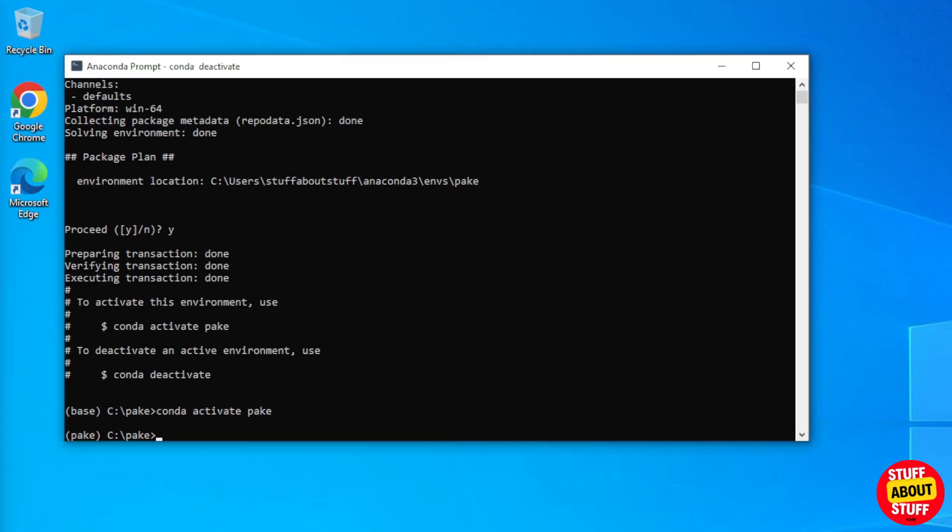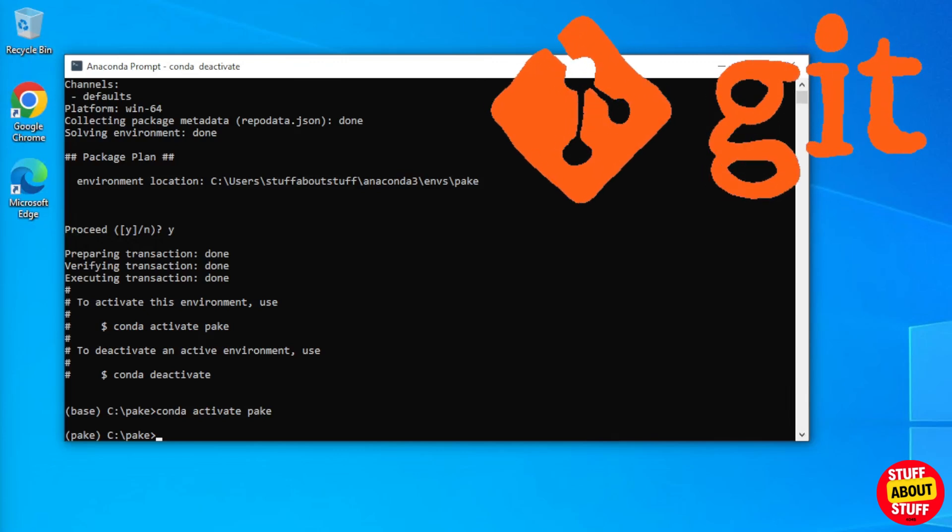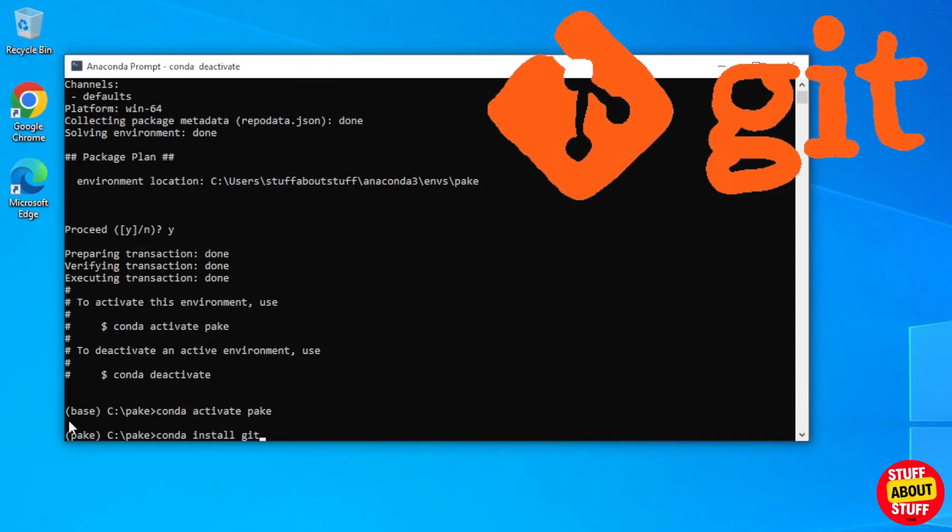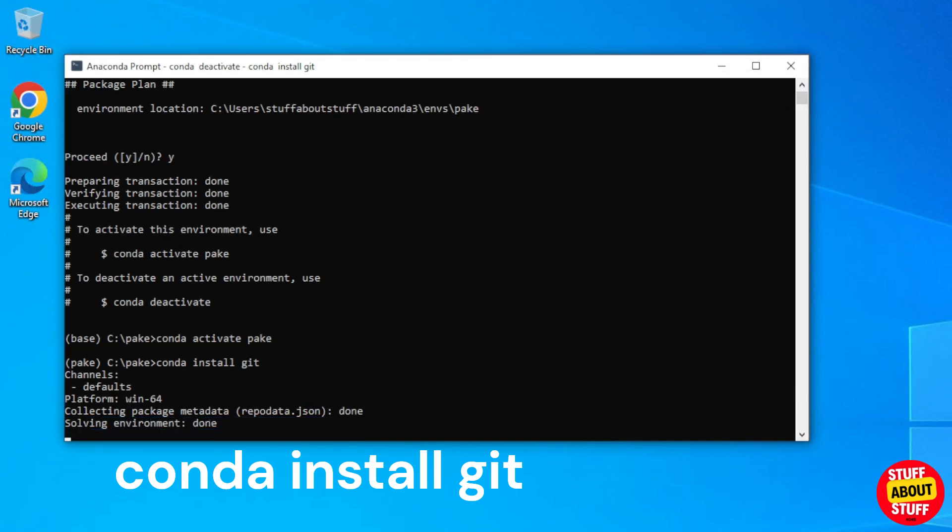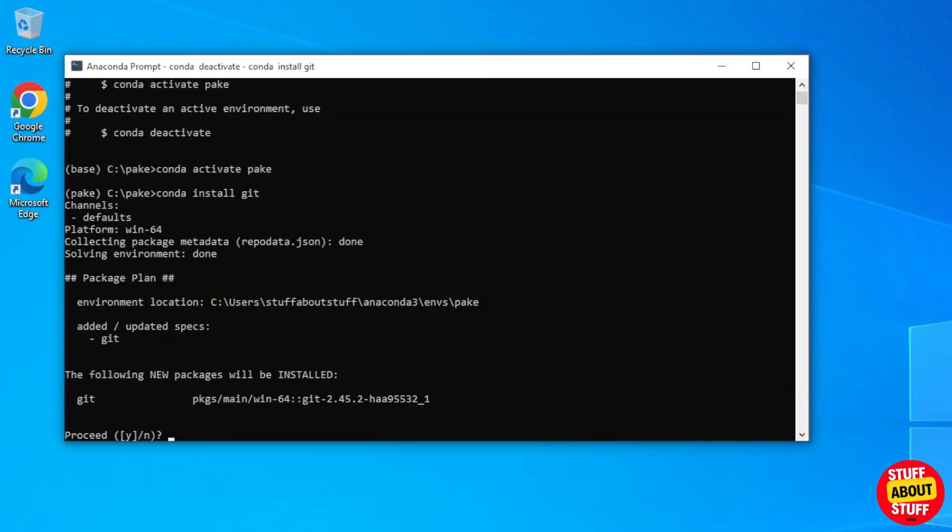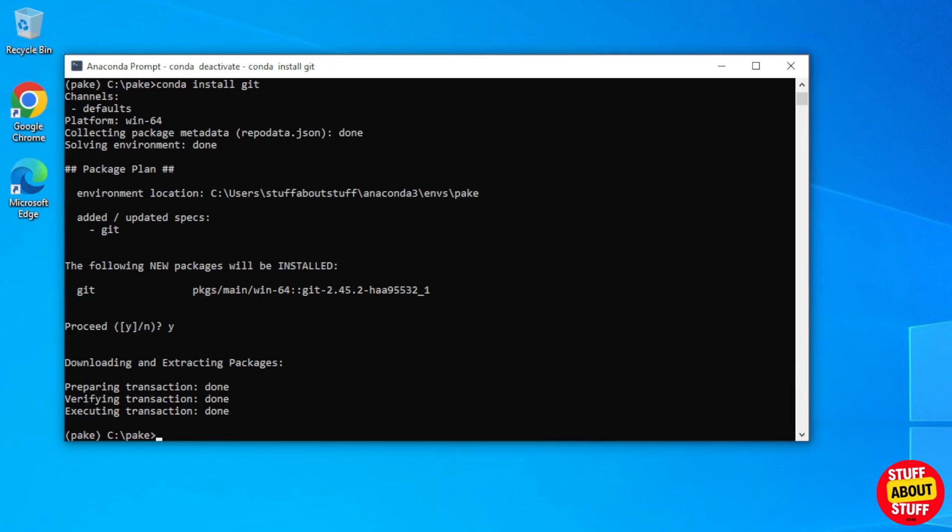The first thing we want to install in this environment is Git. Execute conda space install space Git, and make sure Git installs without any issues.